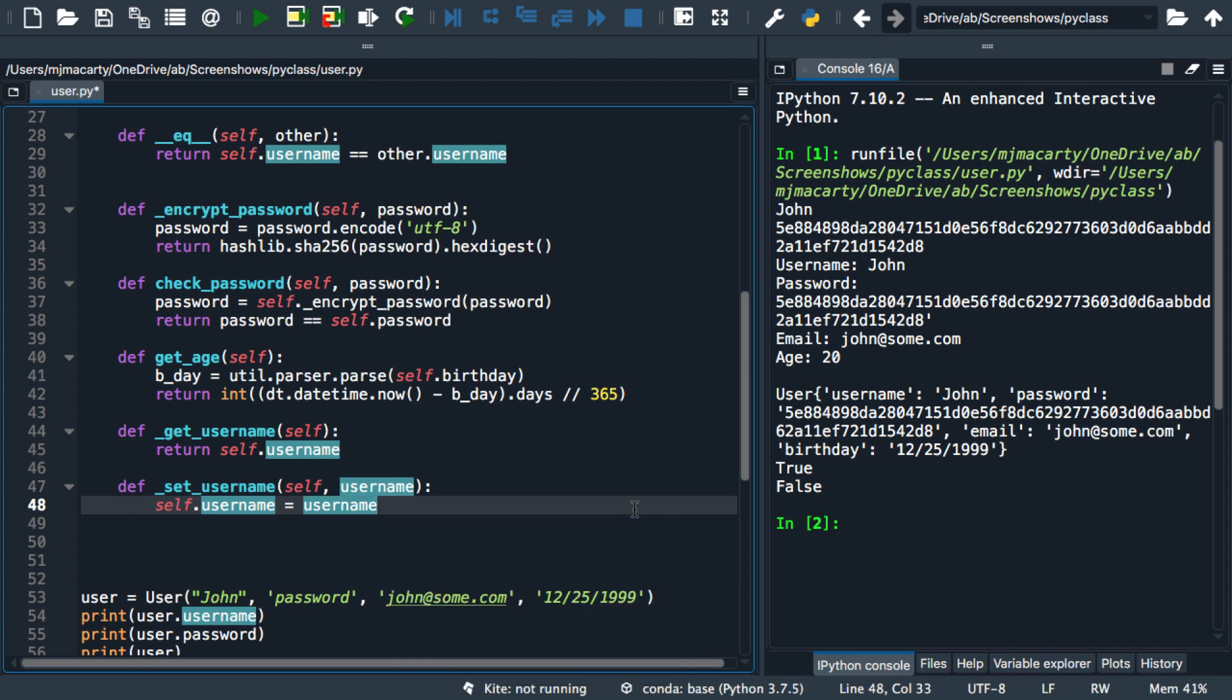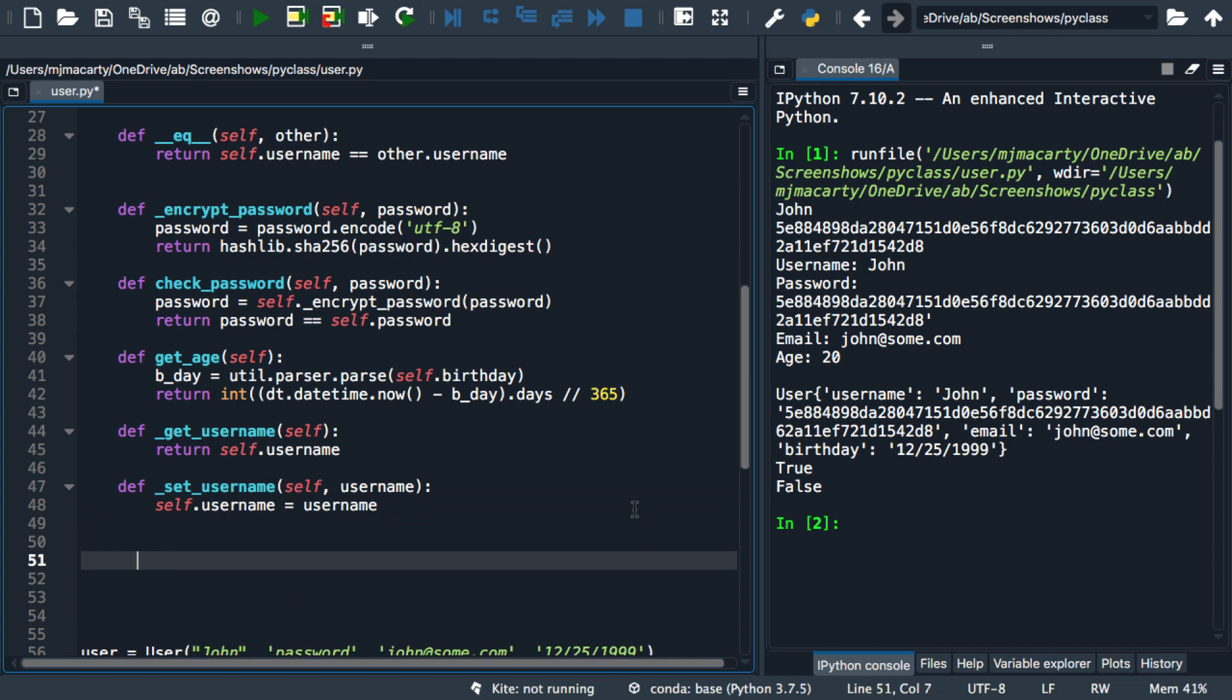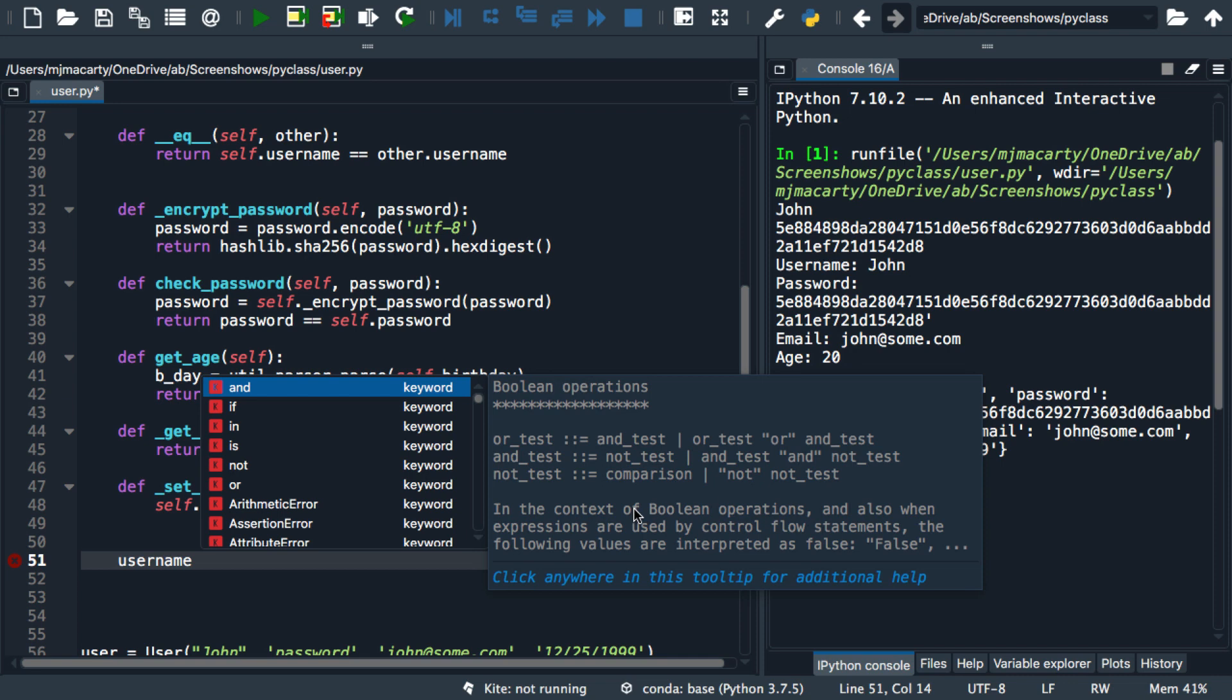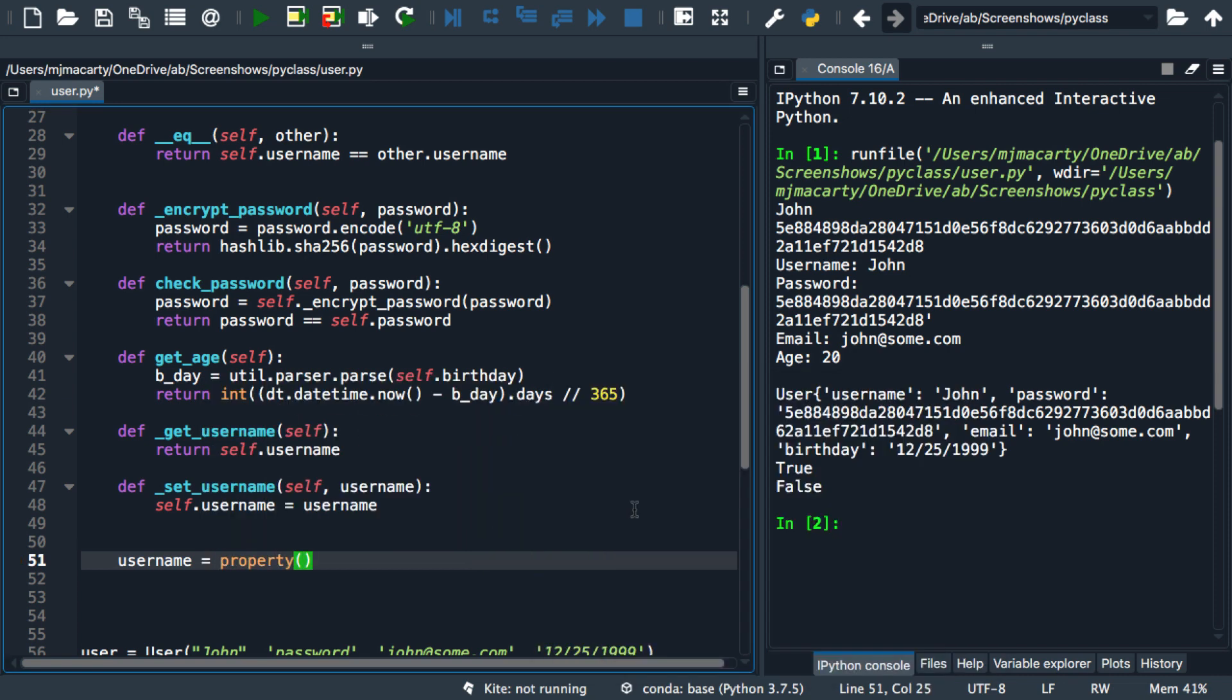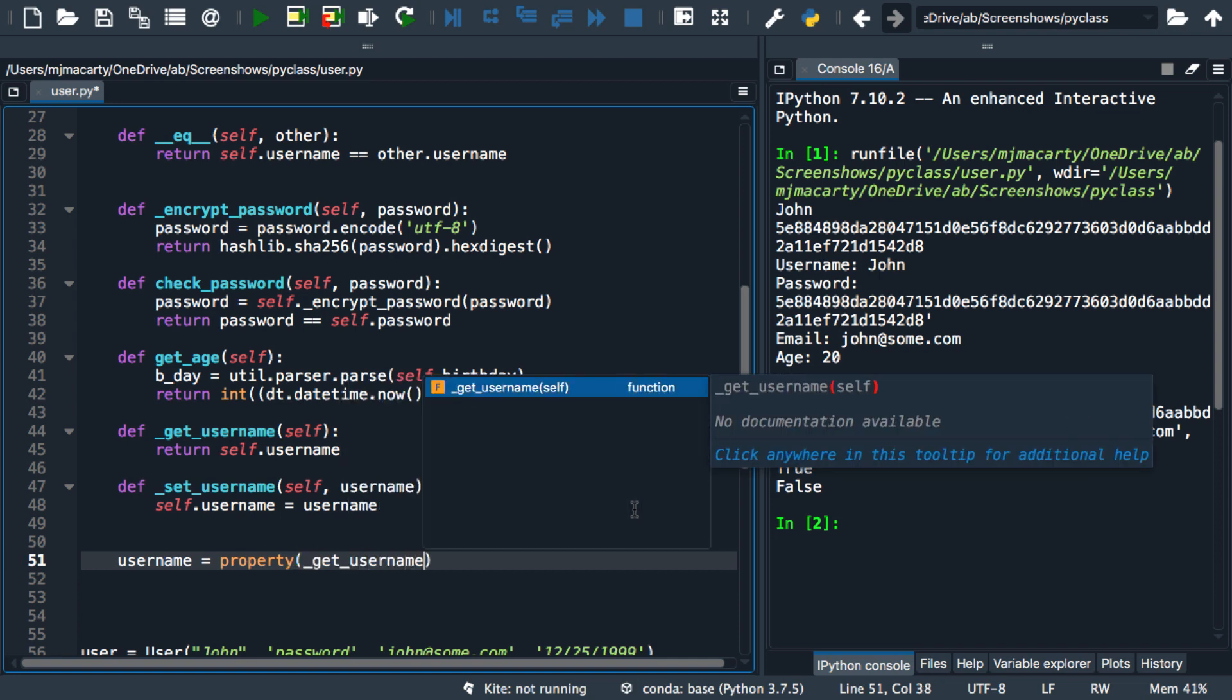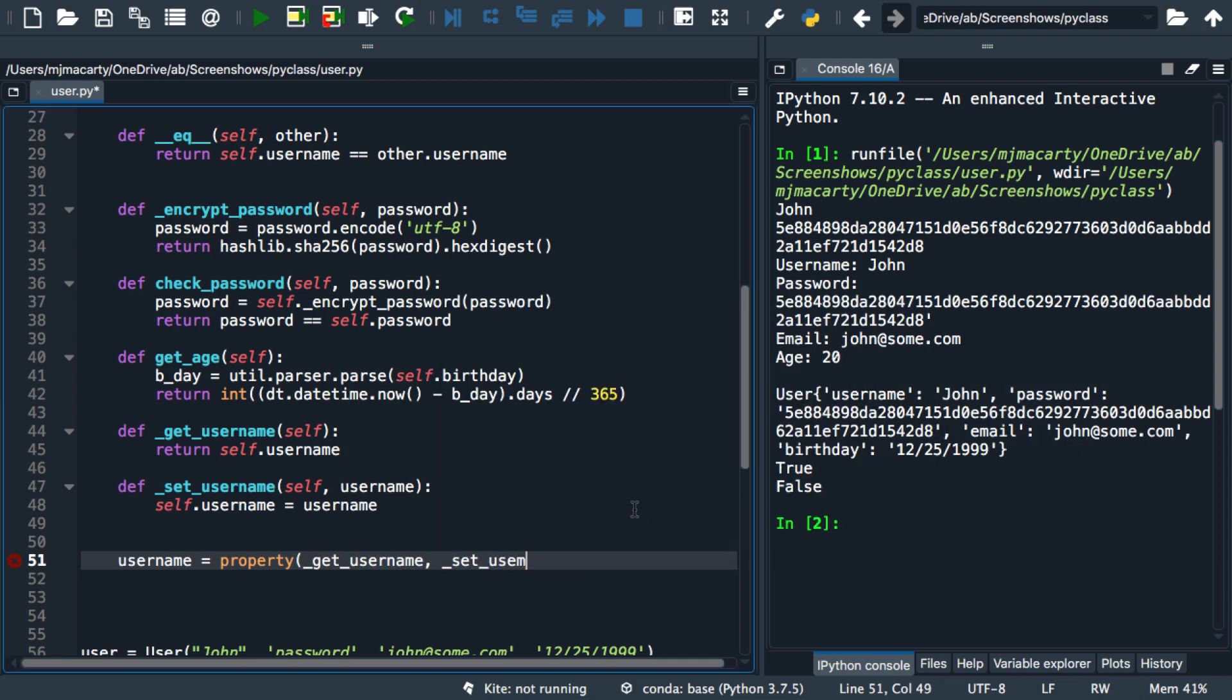To do that, I'm going to make a new variable, and I'm going to use the built-in property function, which is meant just for this purpose. So it takes at least one argument, but up to four arguments, and the first one is the getter. The second one is the setter. And for my example, that's all I'm going to use.